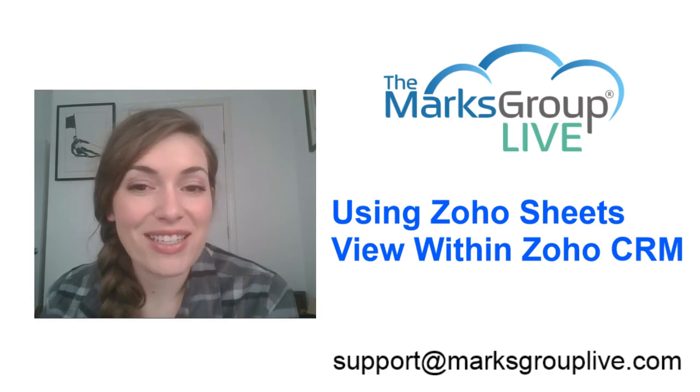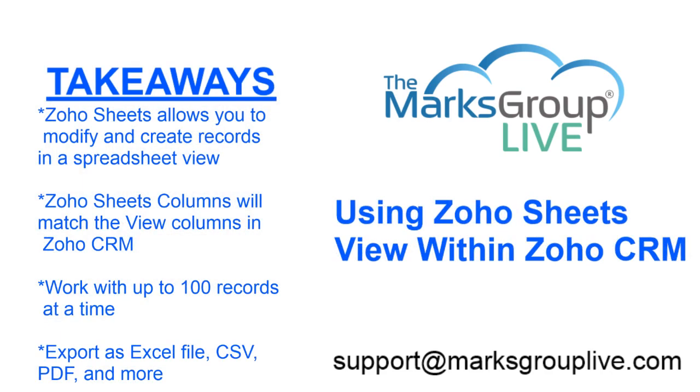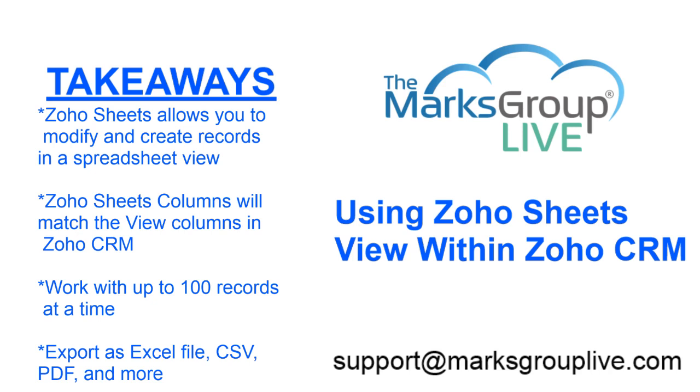So here are some of the main points we'll be discussing today. First, Zoho Sheets allows you to modify and create records in a spreadsheet view. So if you prefer making these modifications or adding new records using a familiar workbook or spreadsheet format, this is the way to go. This is really great. We're going to talk about how to access that and what you can do from there.